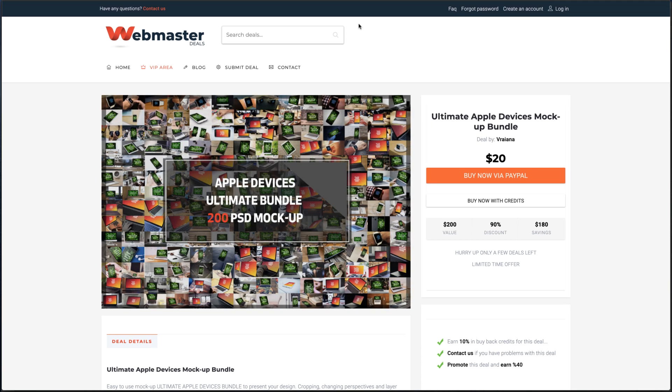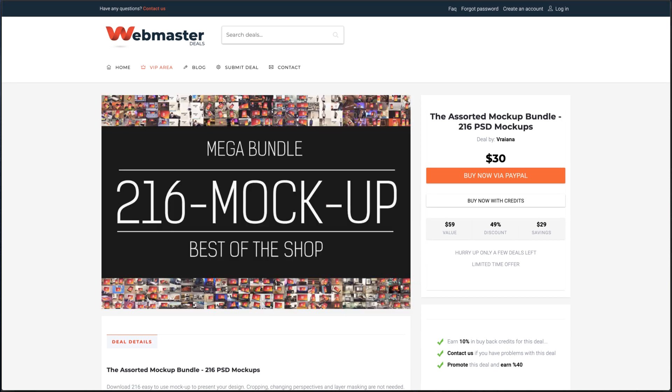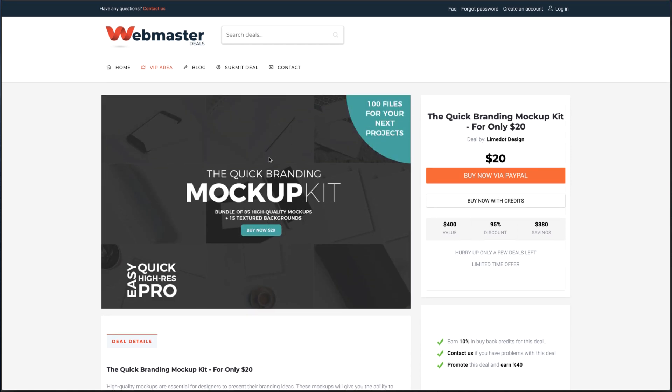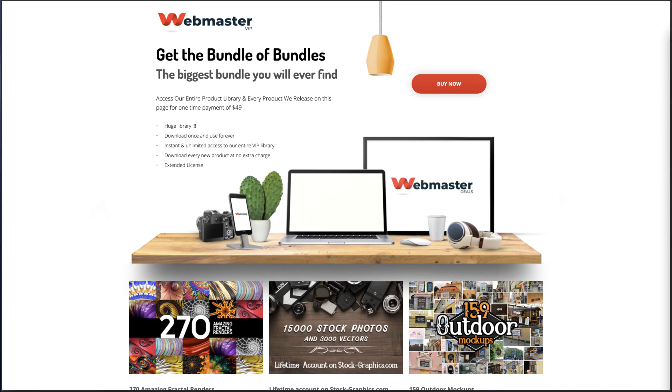The ultimate Apple device mockups bundle, the assorted mockup bundle, the quick branding mockup. You will find also a big pack with mockups if you have a VIP account on Webmaster Deals. 40 mockups you can download today for free.